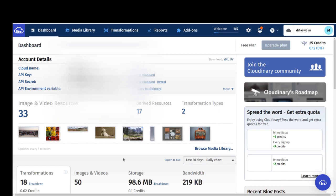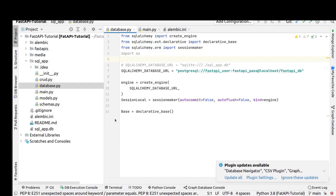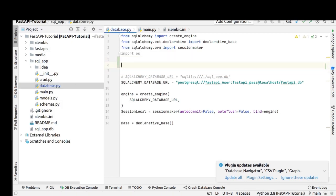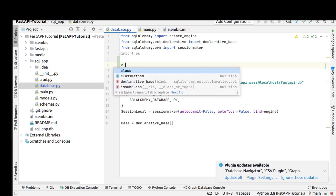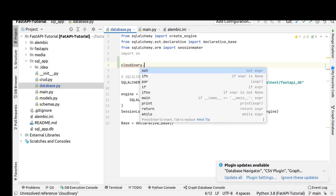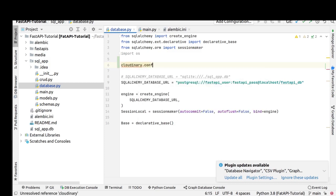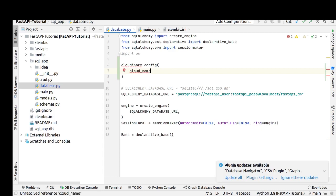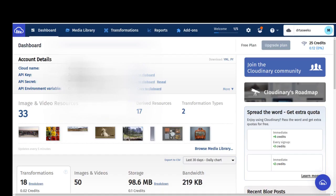Now in our project we will go to the database to configure our Cloudinary account. For doing this, we use three different parameters. Cloud name is equal to - copy and paste our cloud name.